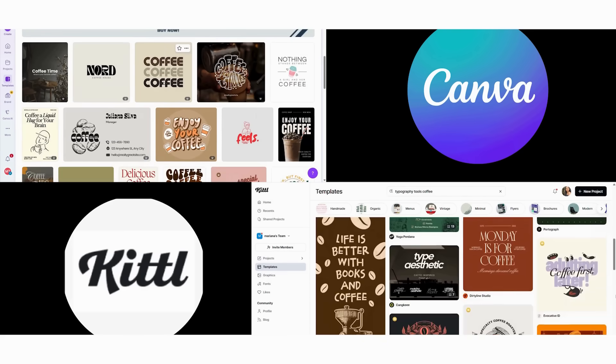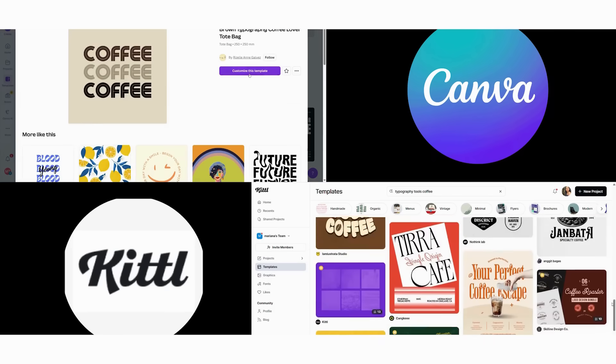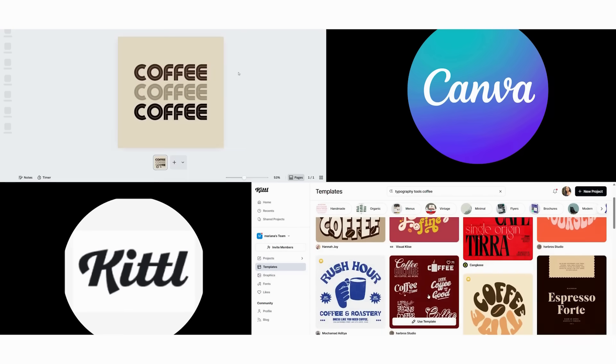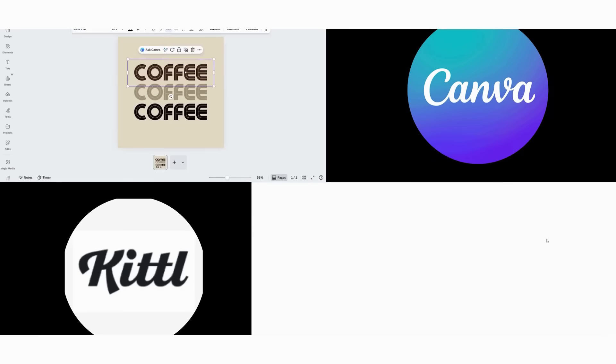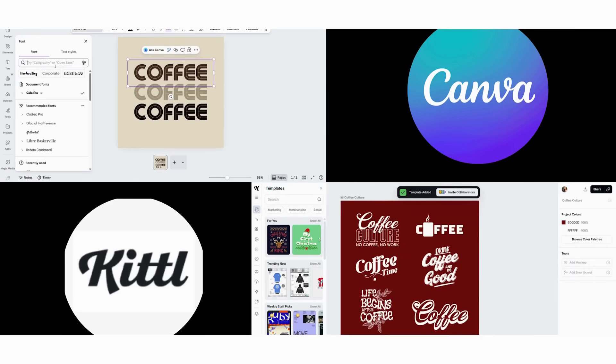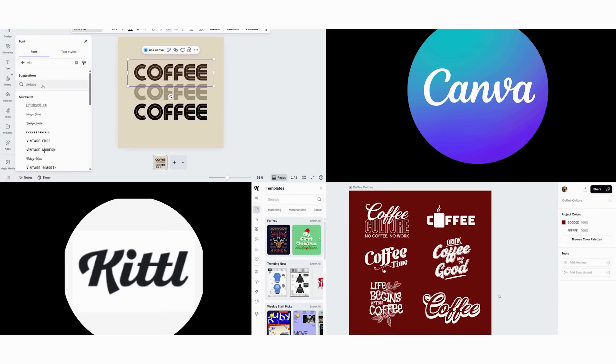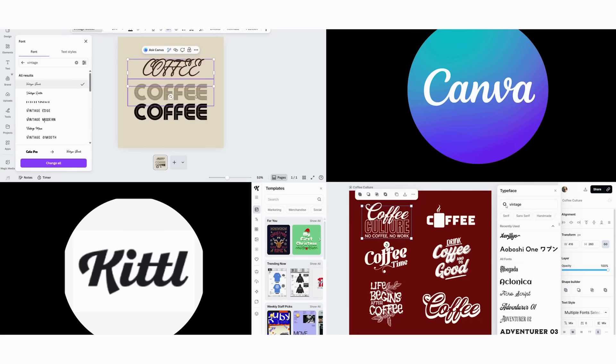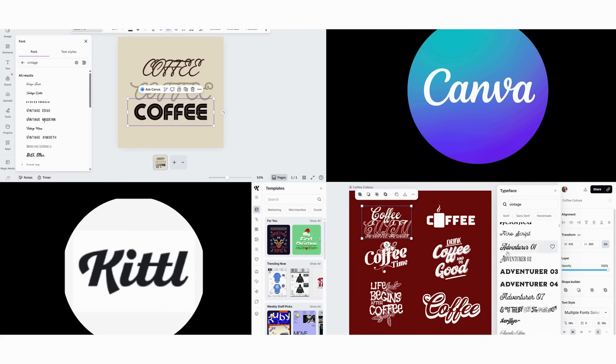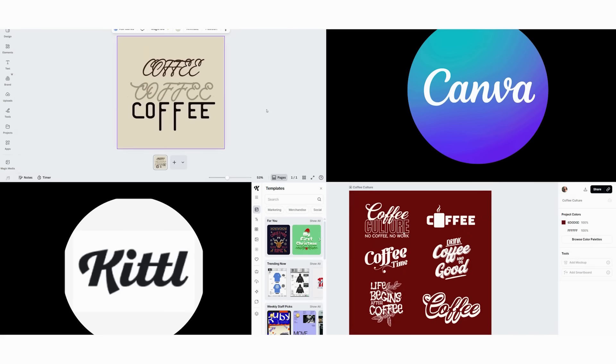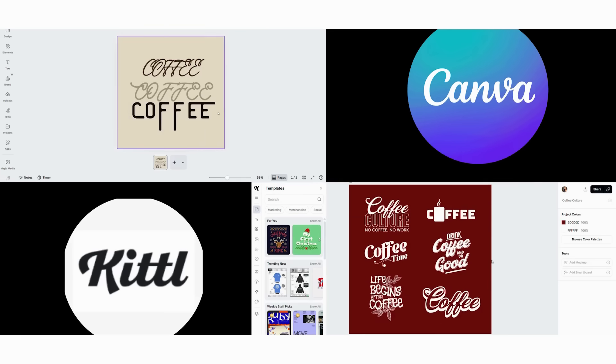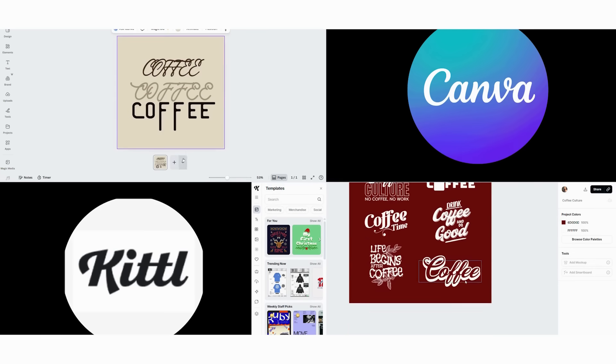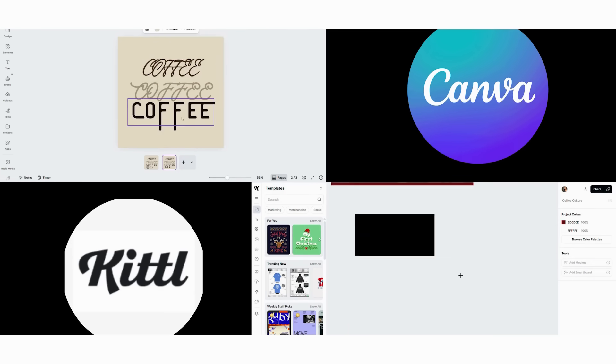First, we start in Canva with their typography tools. We begin by browsing their 3000 plus font library and select something that feels vintage. Then we apply their basic text effects, shadow, outline, and curve options. Next, we adjust colors and sizing to match our vision. After that, we try to layer multiple effects to achieve an authentic vintage look. This process takes about eight minutes, and honestly, the result still looks digitally filtered rather than genuinely aged.